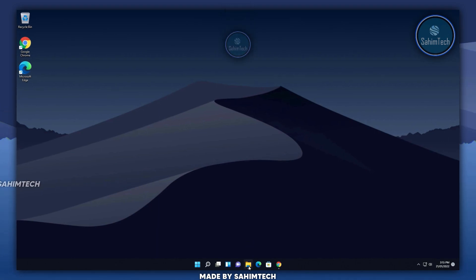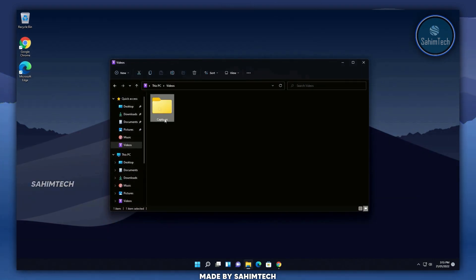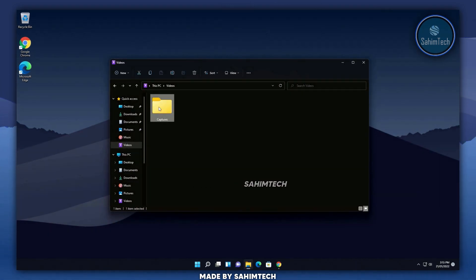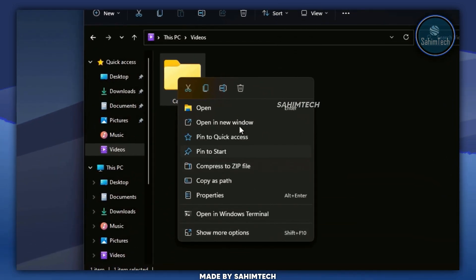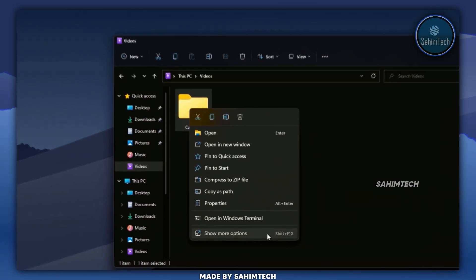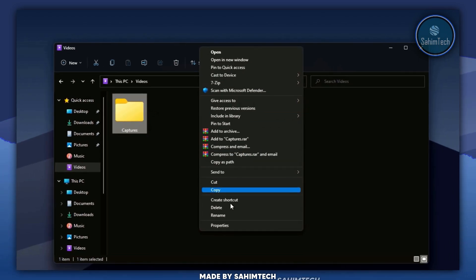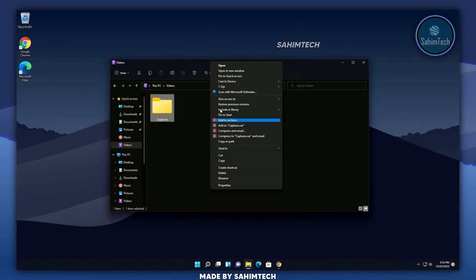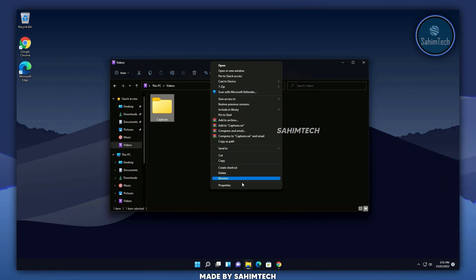Same thing when I go to File Explorer — we've got a folder here, and when I right click on it, we get the Windows 11 modern context menu. Clicking 'Show more options' gets back the old classic context menu. But this is kind of annoying because you have an extra step to get the old classic context menu.